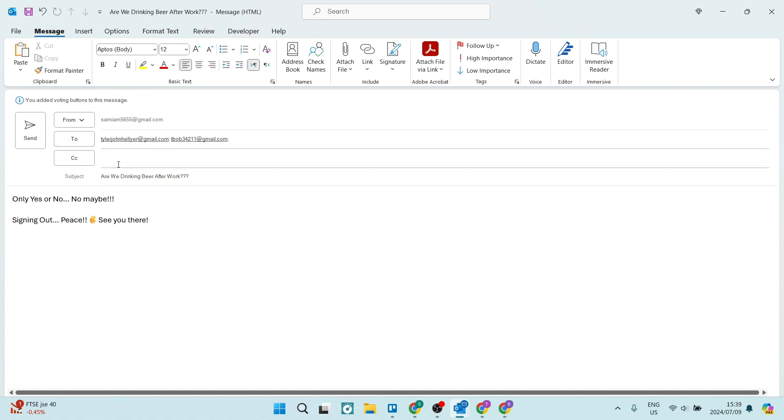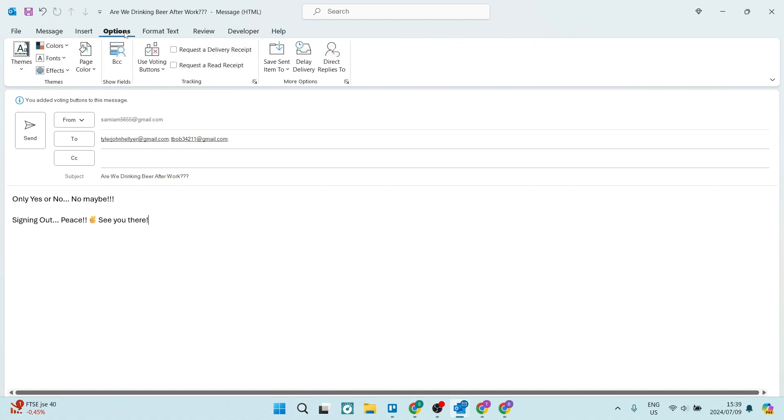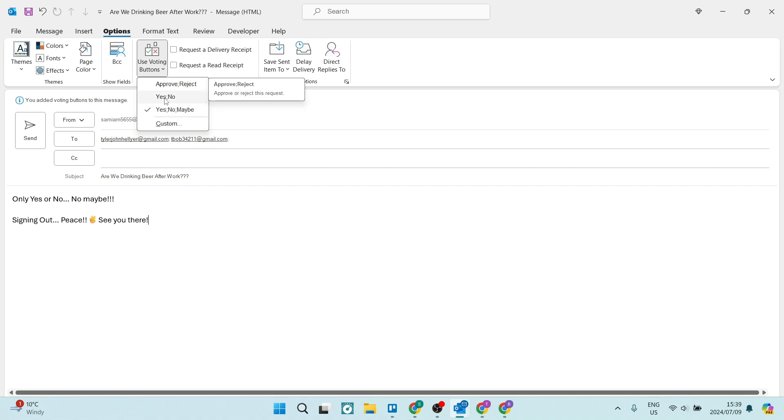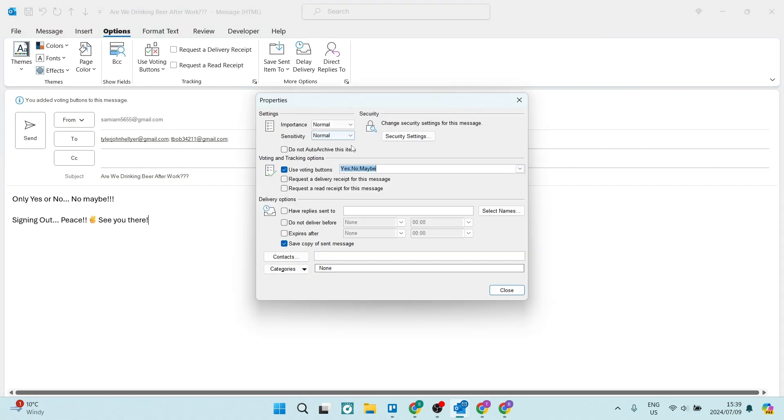Now what you want to do is add your recipients and go up to the top of the page to your ribbon and look for options. Under options you'll find use voting buttons, and here you will have a few different types of voting buttons you can use. There is an approve/reject, a yes/no, a yes/no/maybe, and then the option to customize what the actual voting buttons say.